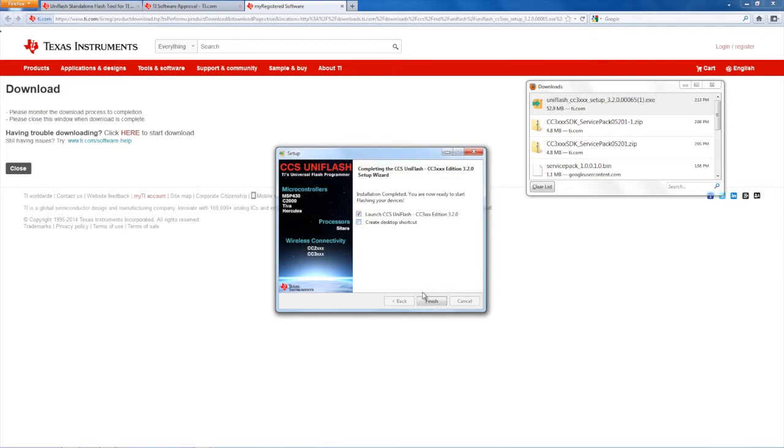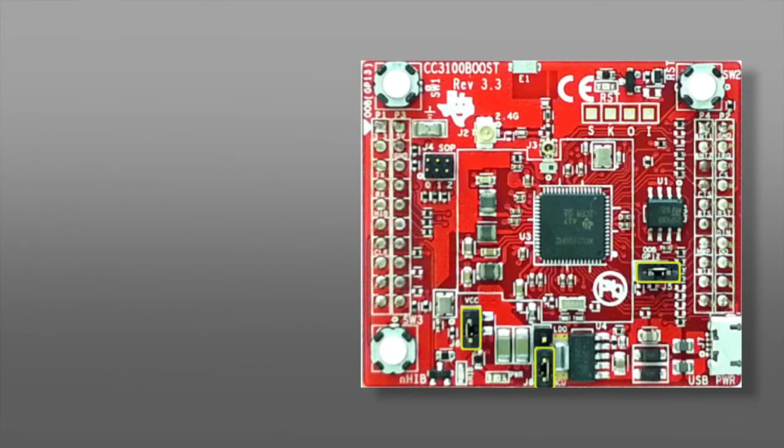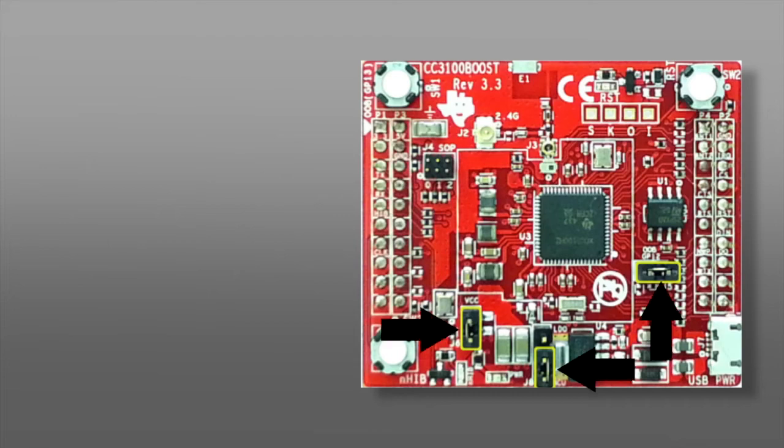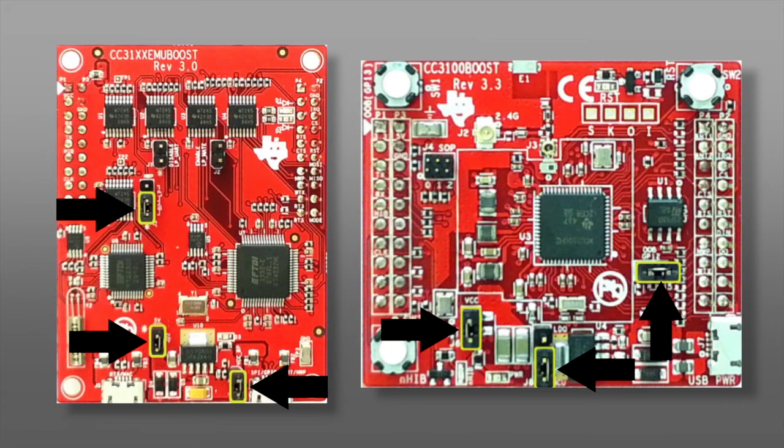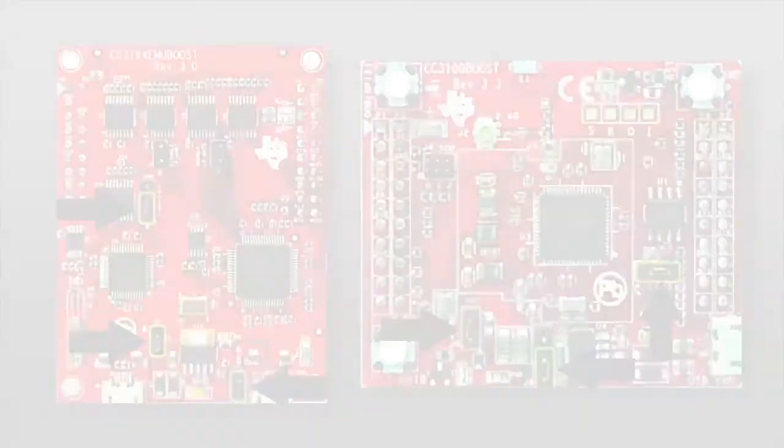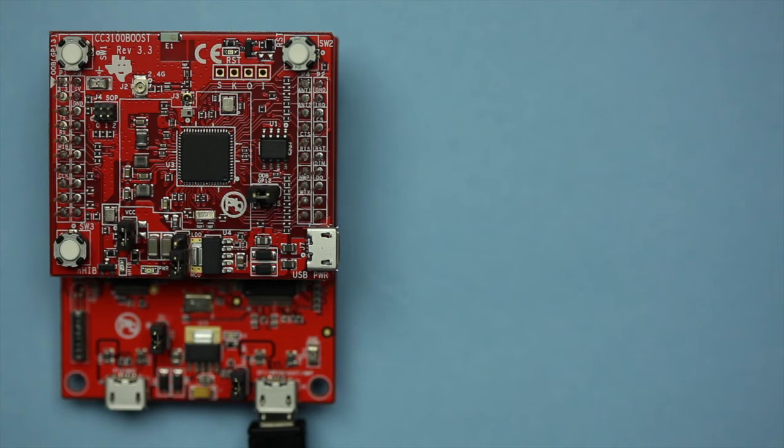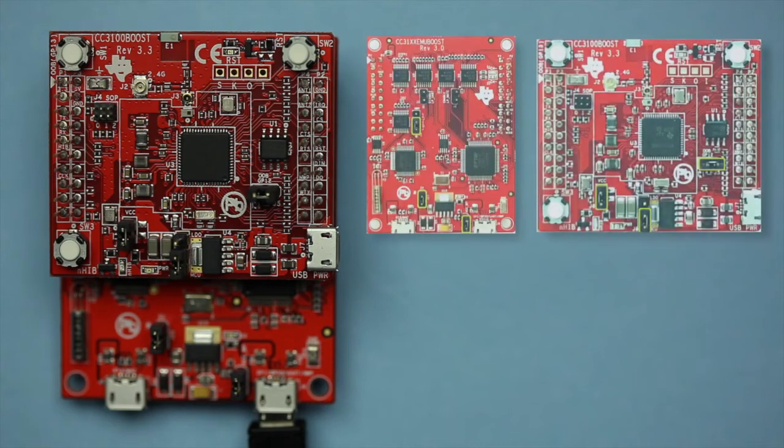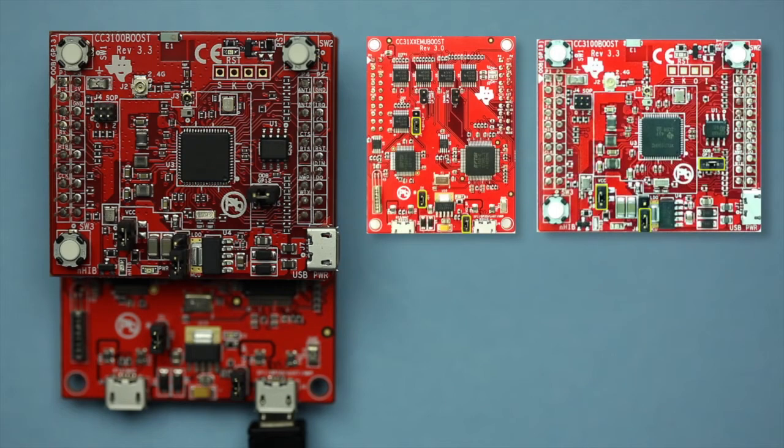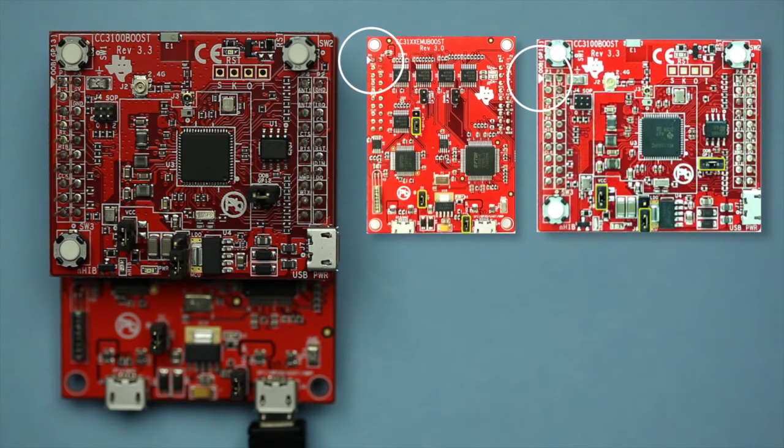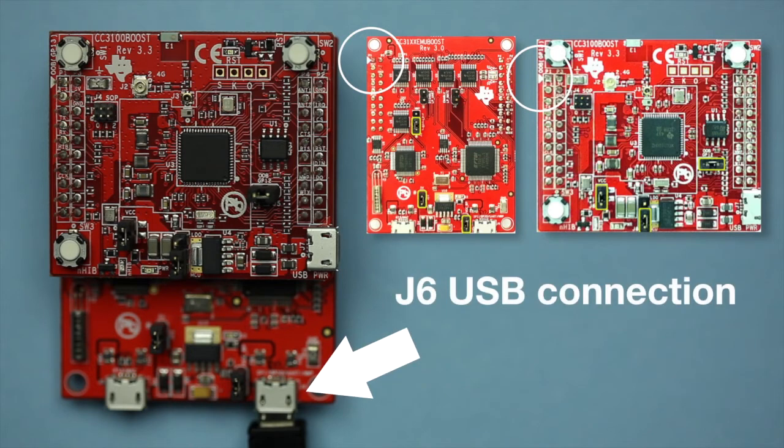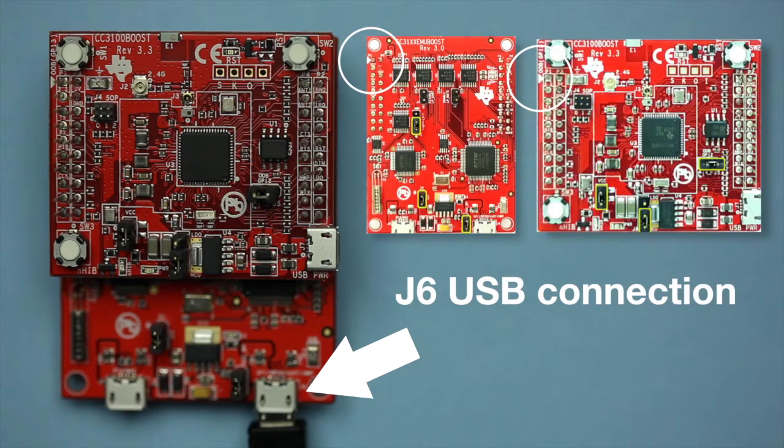While this installation is taking place, make sure the jumpers of the CC3100 are connected as shown. Now, take the CC3100 emulation board and set its jumpers like shown. Connect the CC3100 booster pack to the CC3100 emulation board. You can make sure the alignment is correct by matching the white triangles on both boards. Make sure you connect the J6 port emulator booster pack to the PC using the provided micro USB cable.